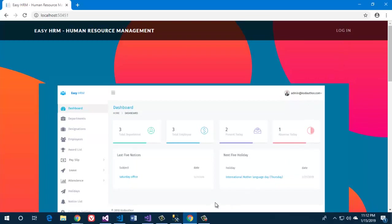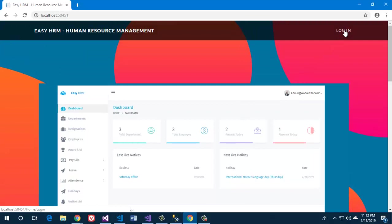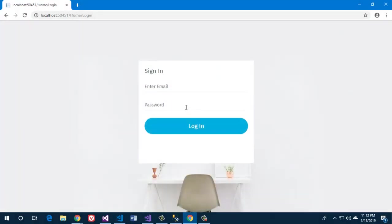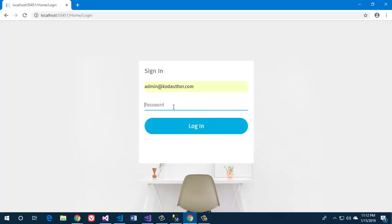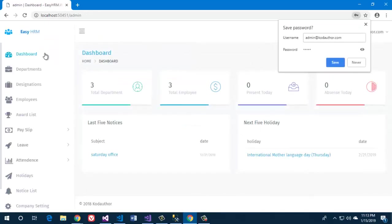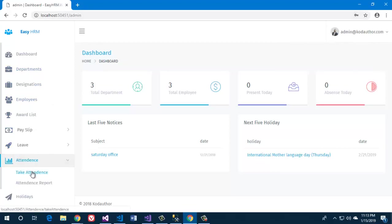Hello everyone, welcome to Code Author. Today we are going to see a small demo of EasyHRM, which is a human resource management system. We're going to log in as an admin. After logging in, we're going to see lots of features, but today we're going to see only the attendance part.